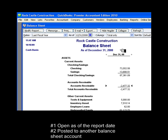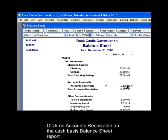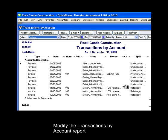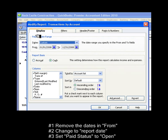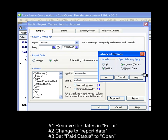To find out which transactions are open in accounts receivable, double click on accounts receivable to open the transactions by account report. Next, click on the modify report button at the top left. Now you're going to make three modifications to this report. First, remove the dates in the from field. Next, click on the advanced button at the bottom right and change the open balance aging to report date and click OK.